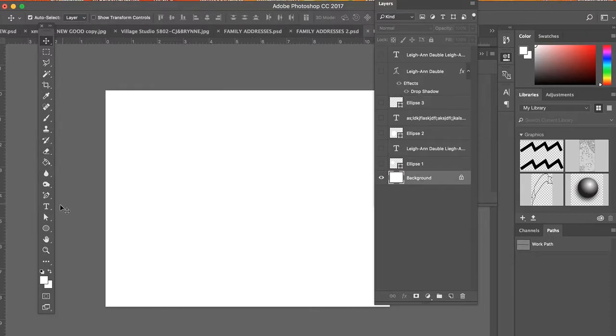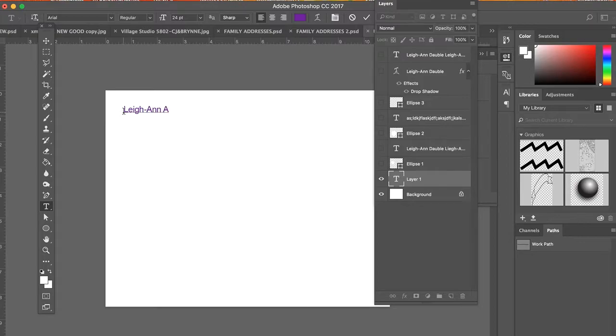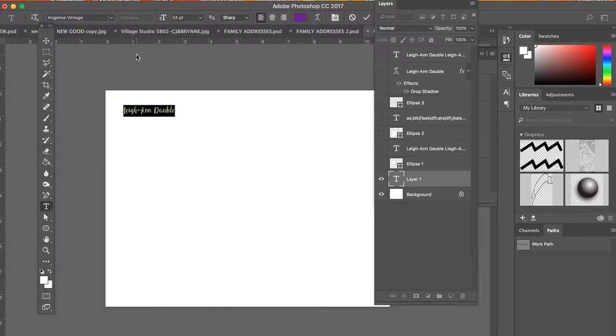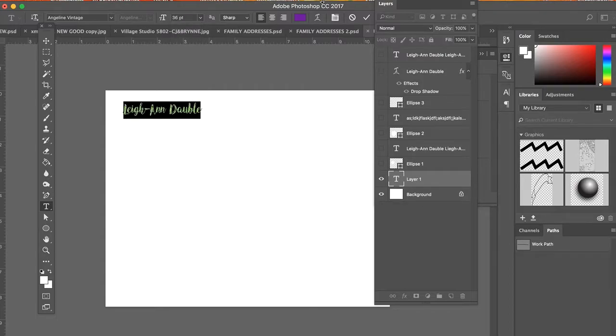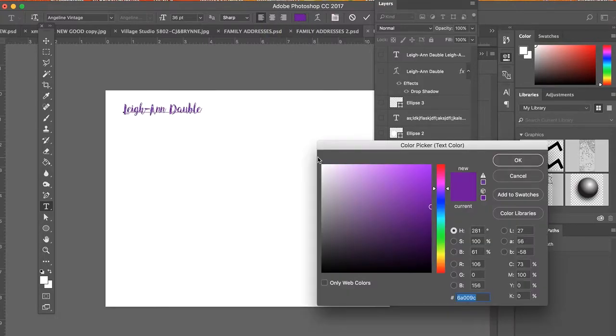So today I was also reviewing with you just different approaches to using the type tool. If I was writing my name, you can change the font style here, you can change the point size here, you can center it, you can align it to the left or the right, you can change the color of it.